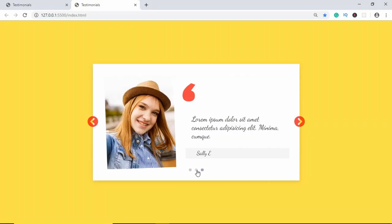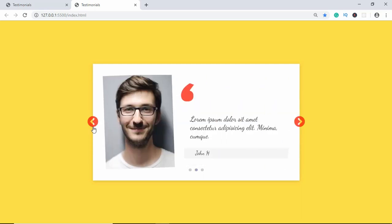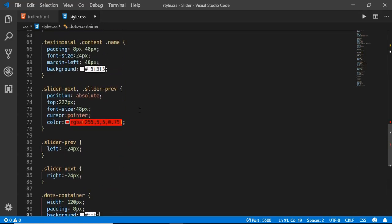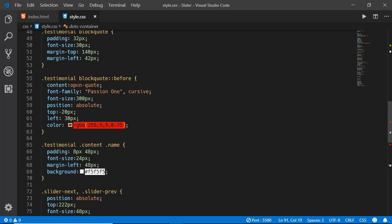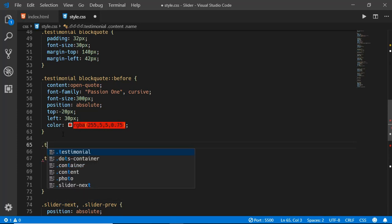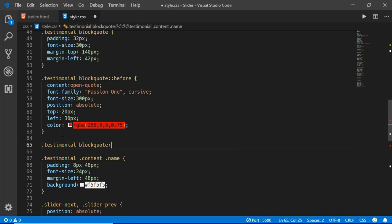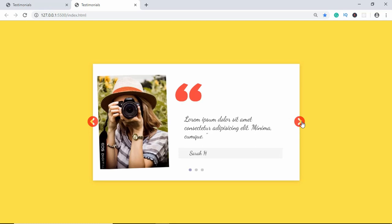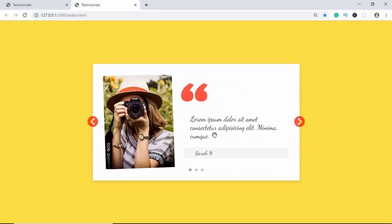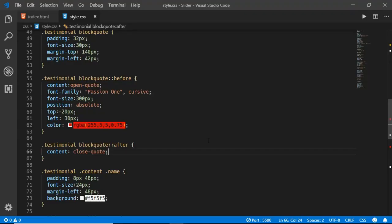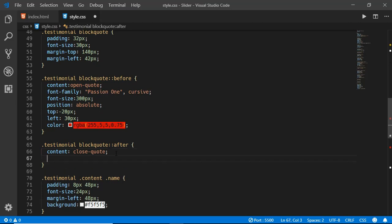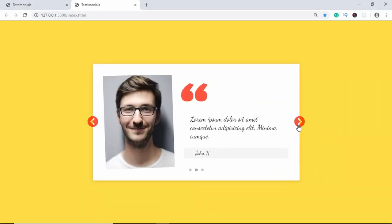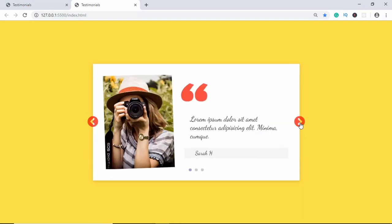Now the dots are correctly positioned. To fix the single quotes issue, we add .testimonial blockquote::after with content set to close-quote. But then we also need to hide the visible trailing quote, so for the ::after pseudo-element we set visibility: hidden. That resolves both issues.